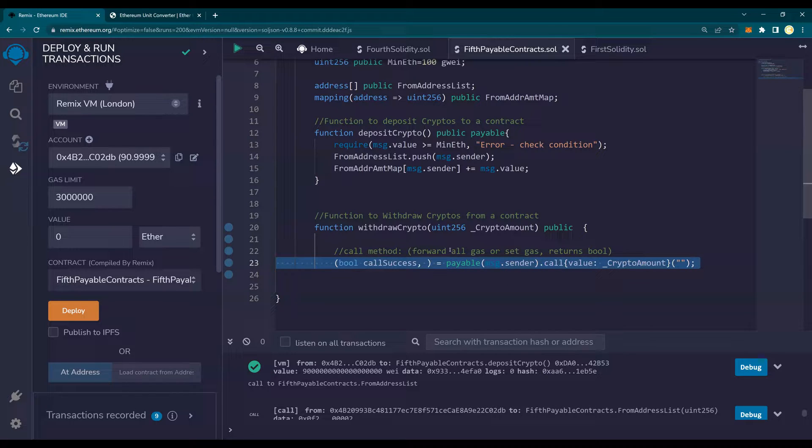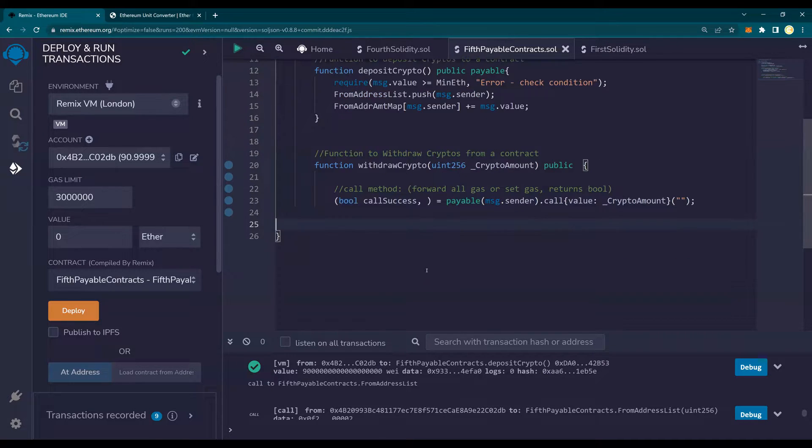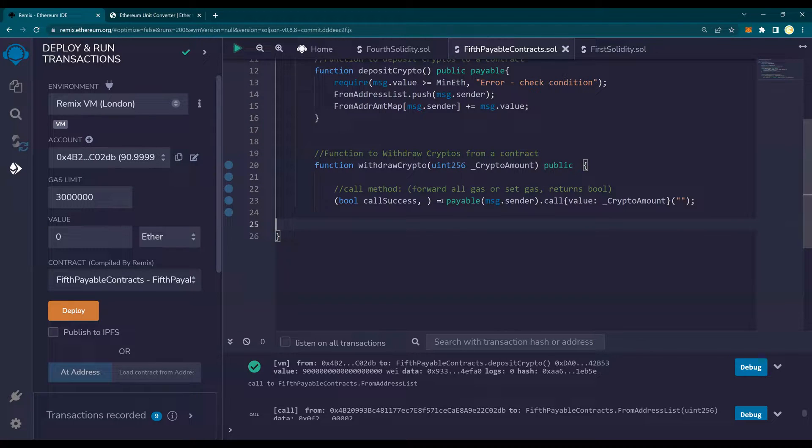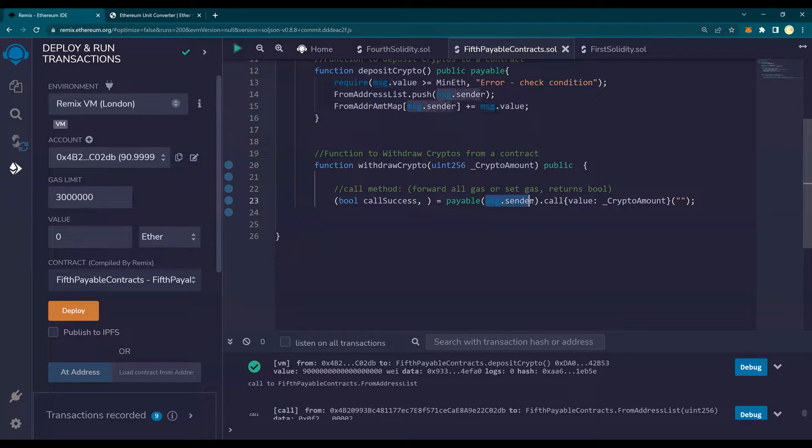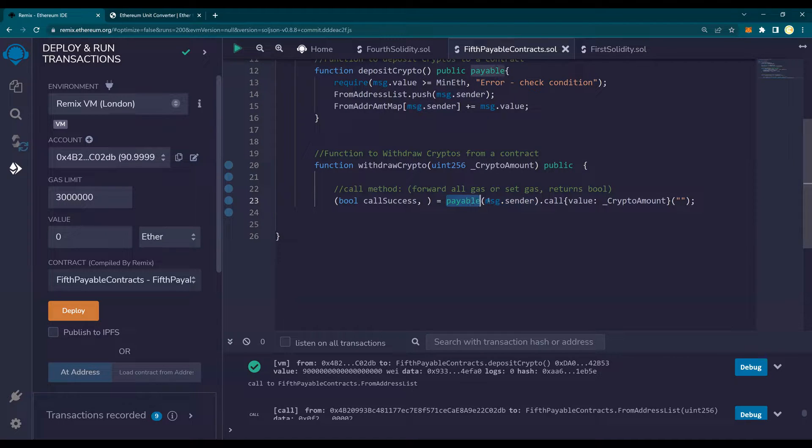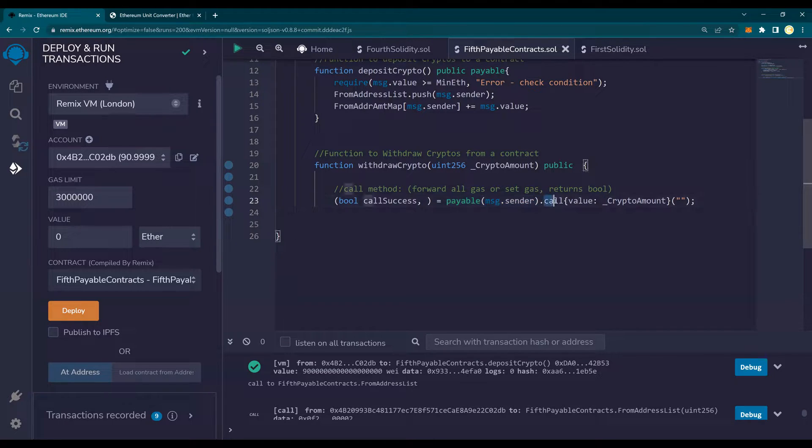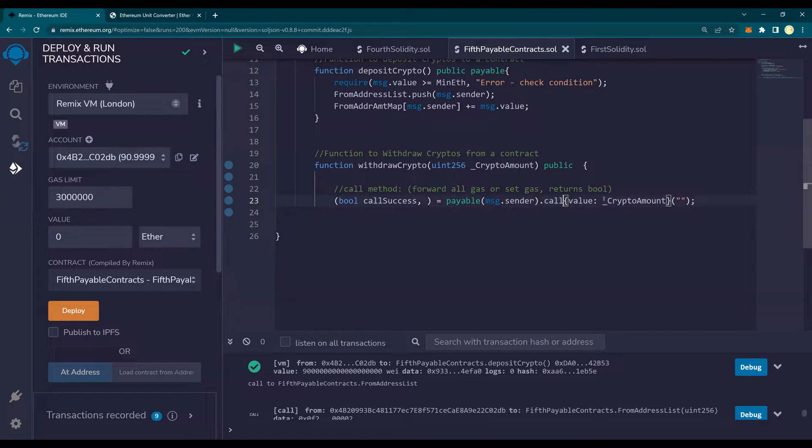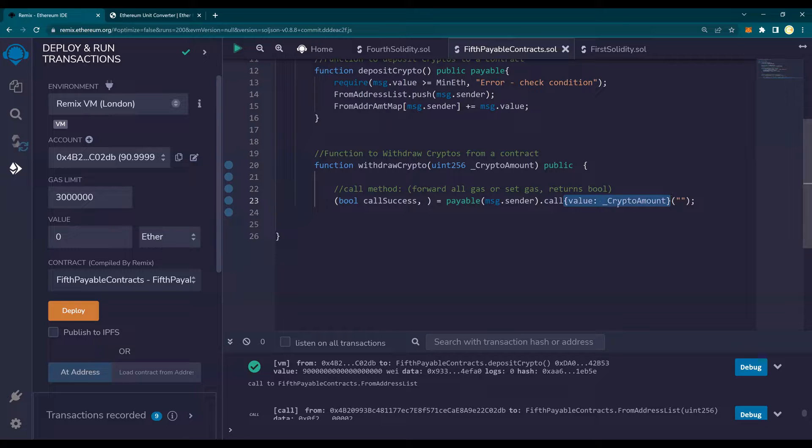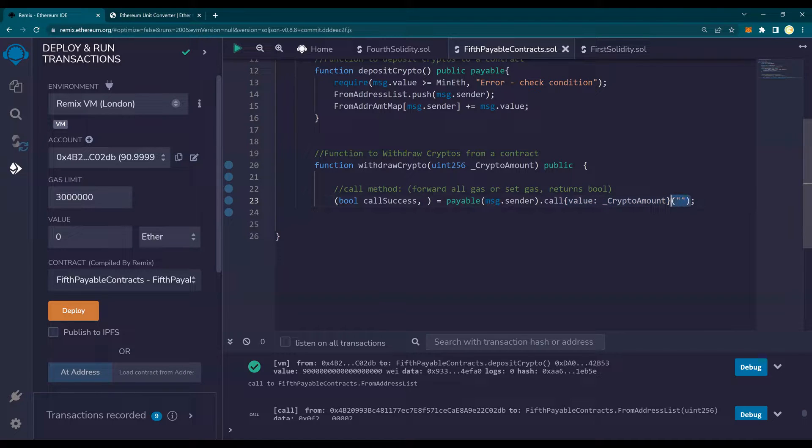So this is the call method. Let's understand this statement. So for now, message.sender, that means whoever is requesting a withdraw, to that address dot call, that is the method value. Value, how much you want to withdraw the crypto.